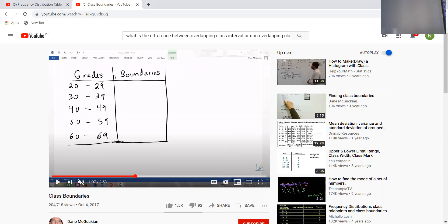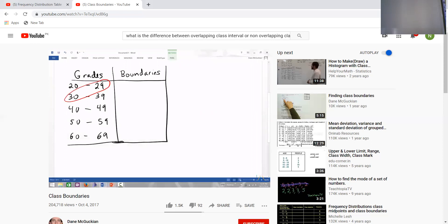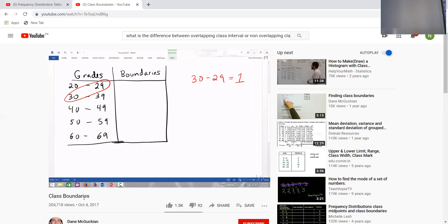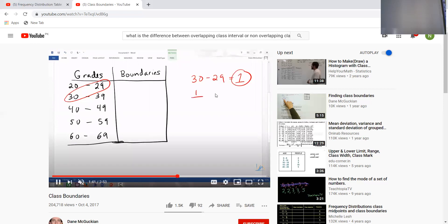If you want to make a class boundary, we take the upper limit of the first class and the lower limit of the second class and subtract them: 30 minus 29 equals 1. The difference is 1. Now divide 1 by 2, so 1 divided by 2 equals 0.5.